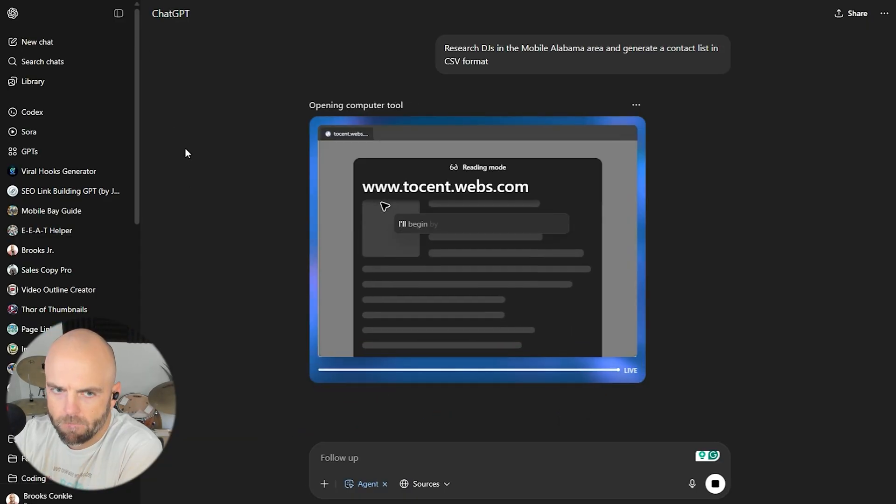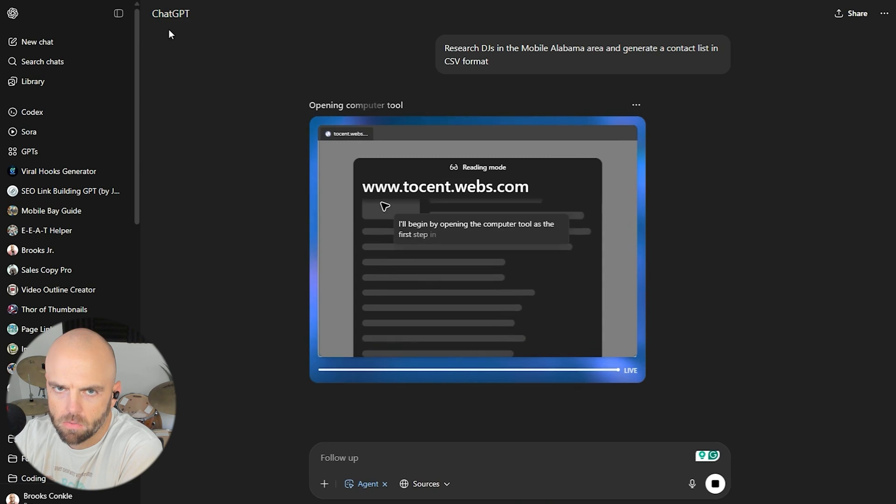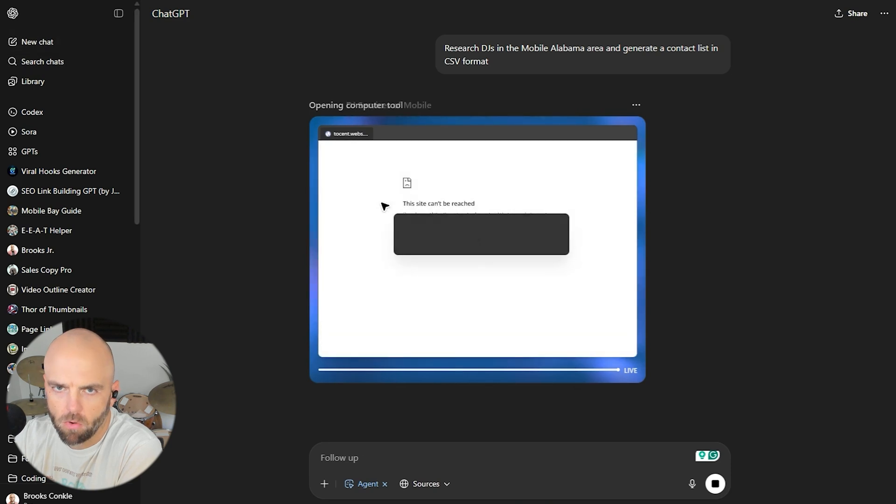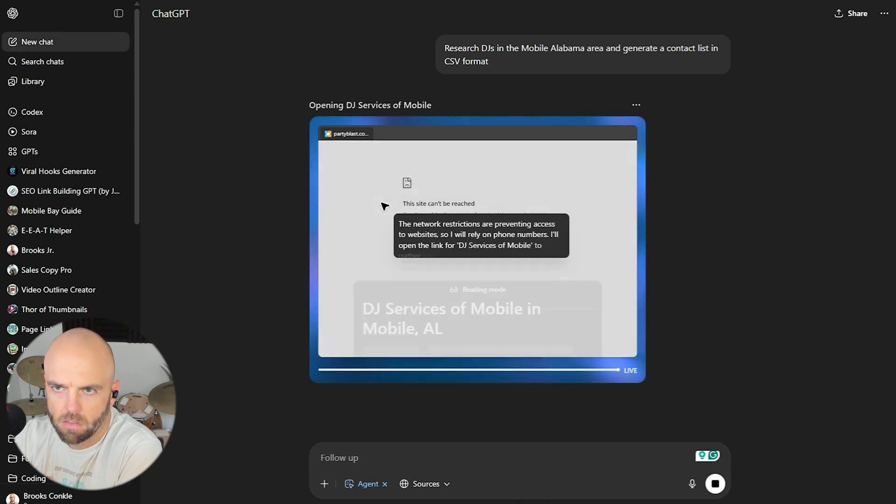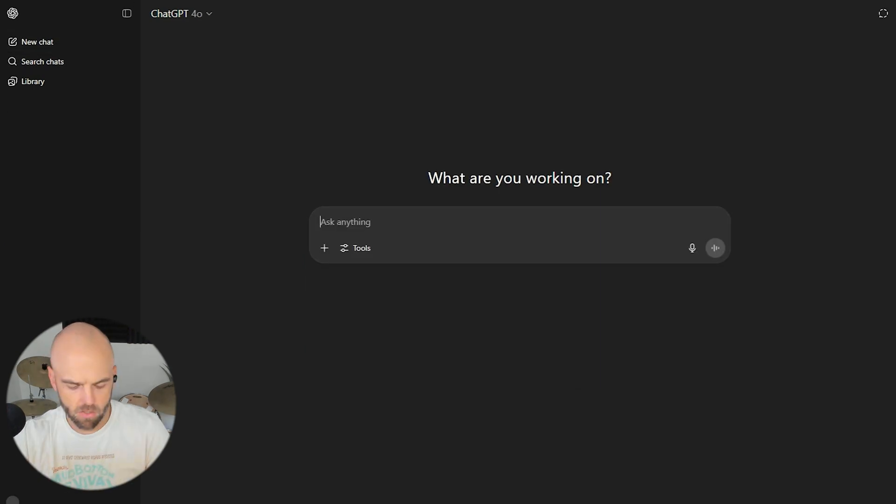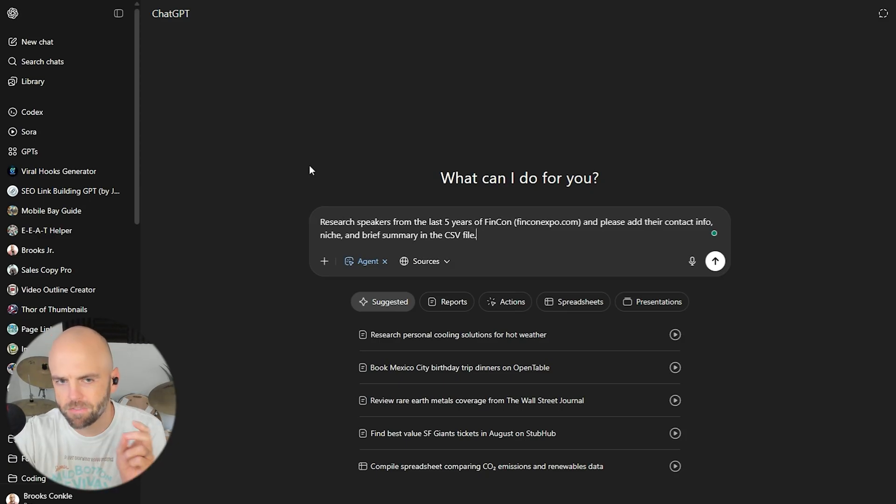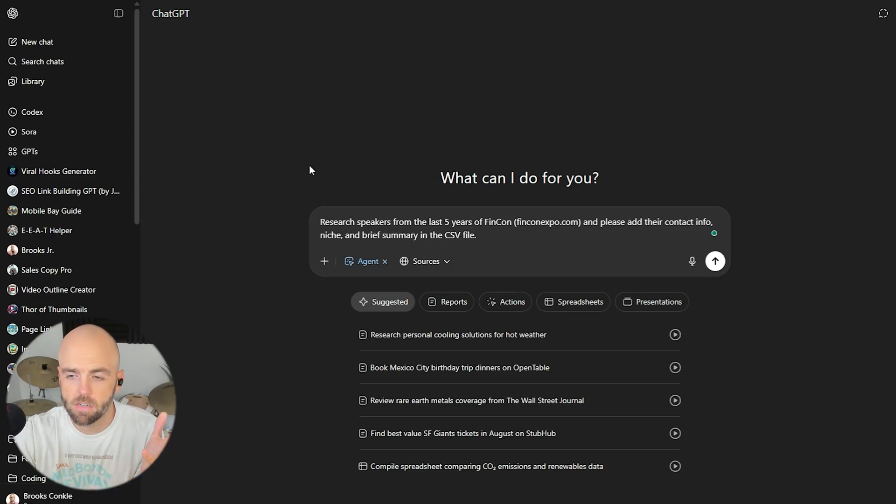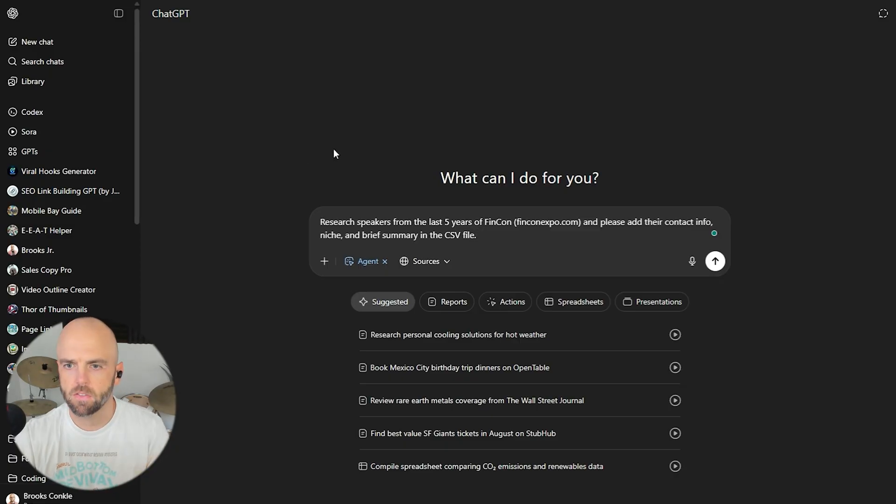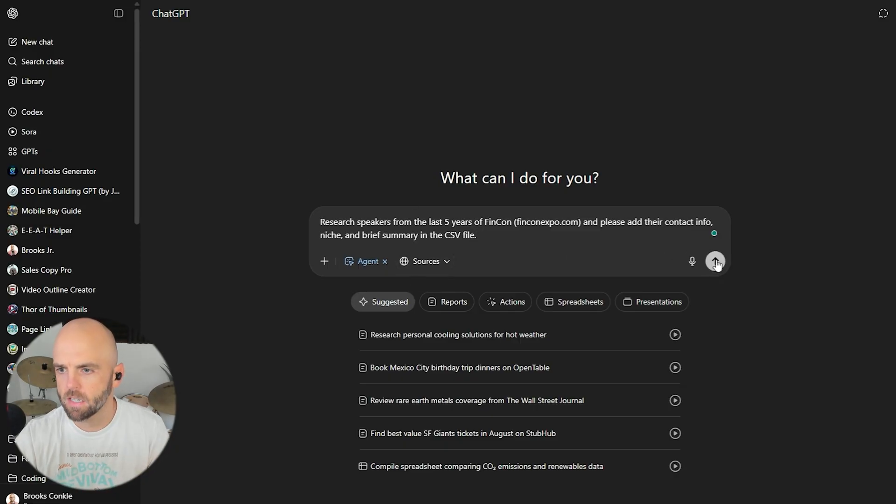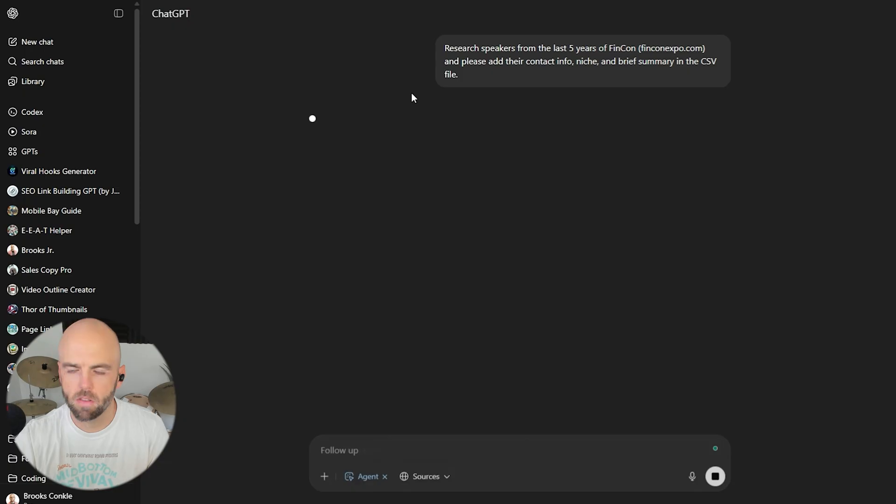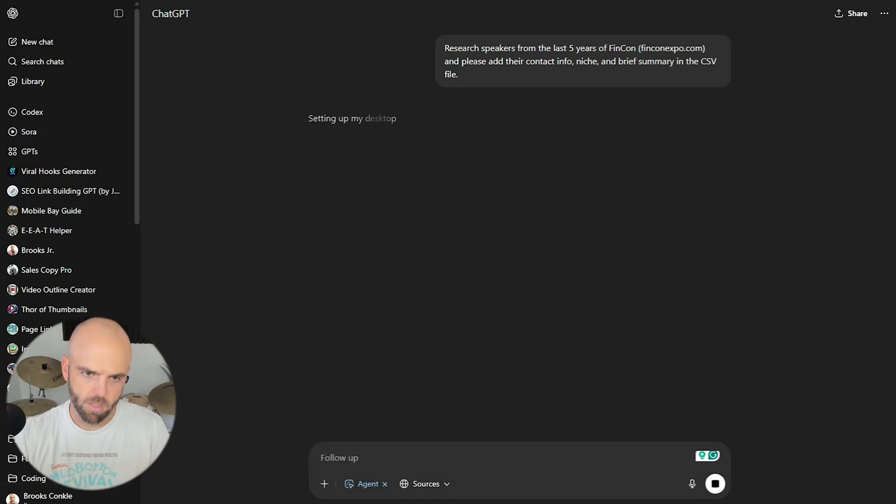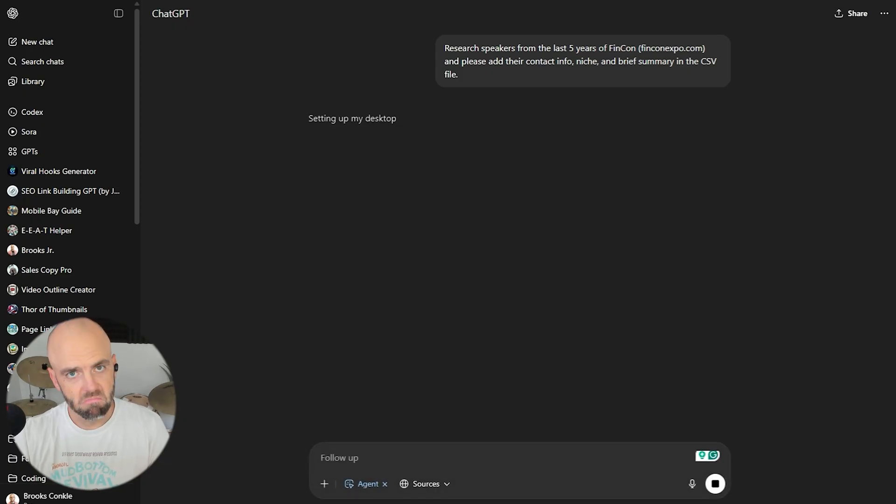I'll pick two more. Looks like this one is working before I go back and check on the others. Let me launch this new one. This one, I want to research speakers from the last five years of FinCon, an event that I've been to. And I want to add their contact info, their niche and a brief summary in a CSV file. Let's see how we do with this. I'm scared to try another one. I feel like I'm going to overload this thing, but let's do it.